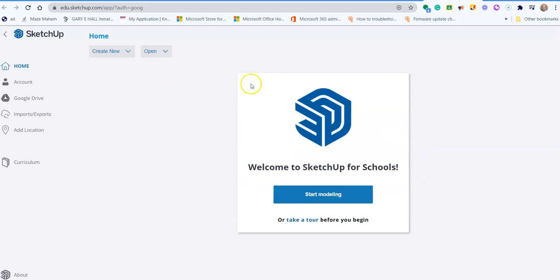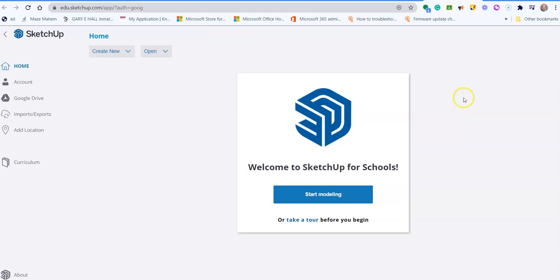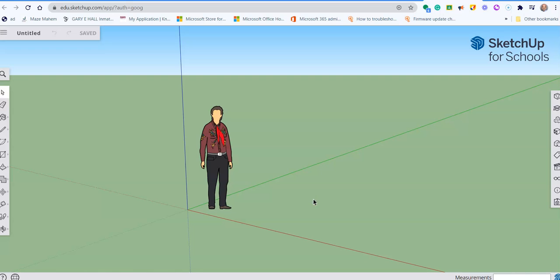OK, and it should sign in. Mine has already been signed in before. It might ask you to accept some conditions like accessing your Google Drive account and your Google Classroom account. Agree to that and then it should take you to this point, and then you can click on Start Modeling and it will open up your SketchUp interface.